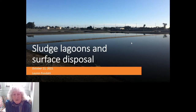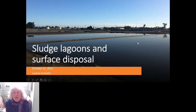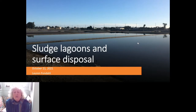Hi, this is Lauren Fondahl, and I'm the Biosolids Coordinator with EPA Region 9 in San Francisco. I'm talking today about sludge and septage lagoons and surface disposal — what are our EPA requirements for these, what are the different options for handling these. Post your questions via the chat box and we'll answer them as they come up.